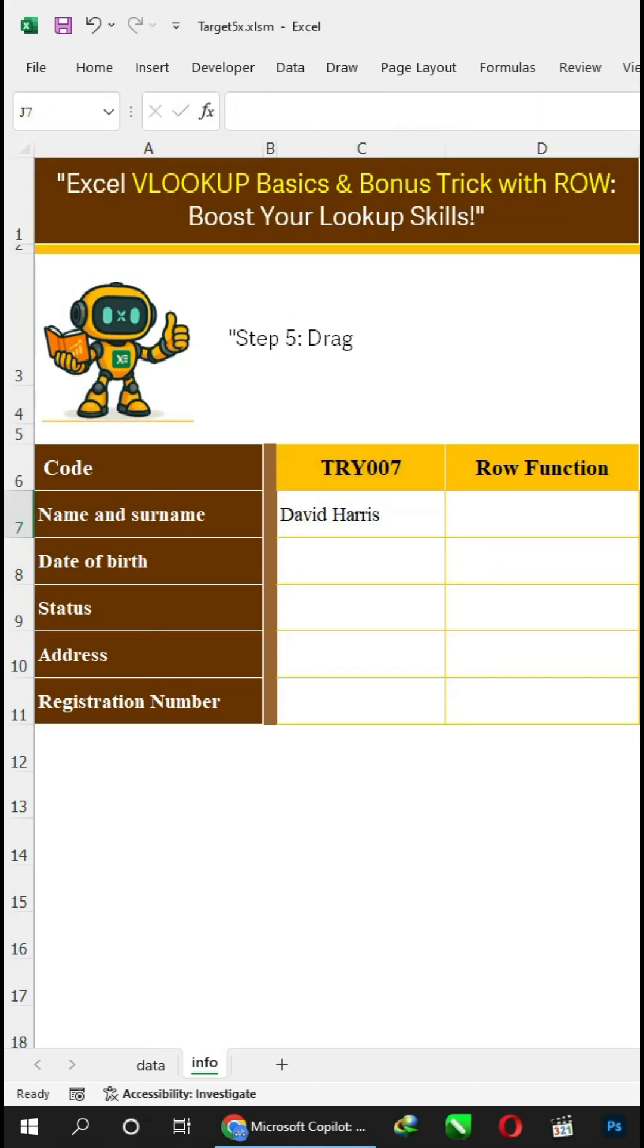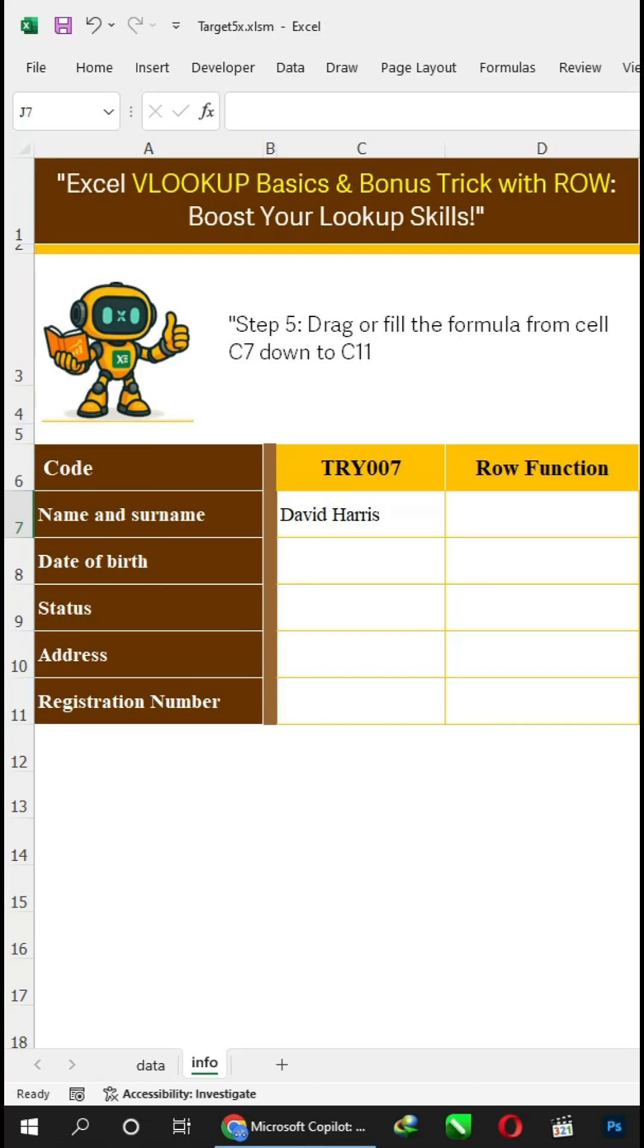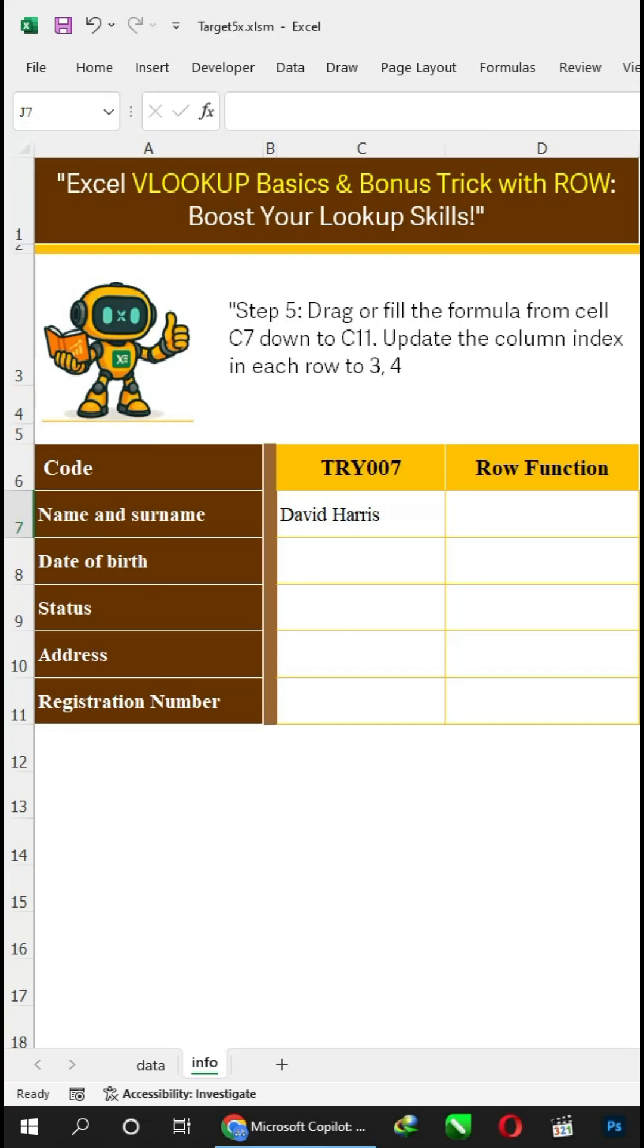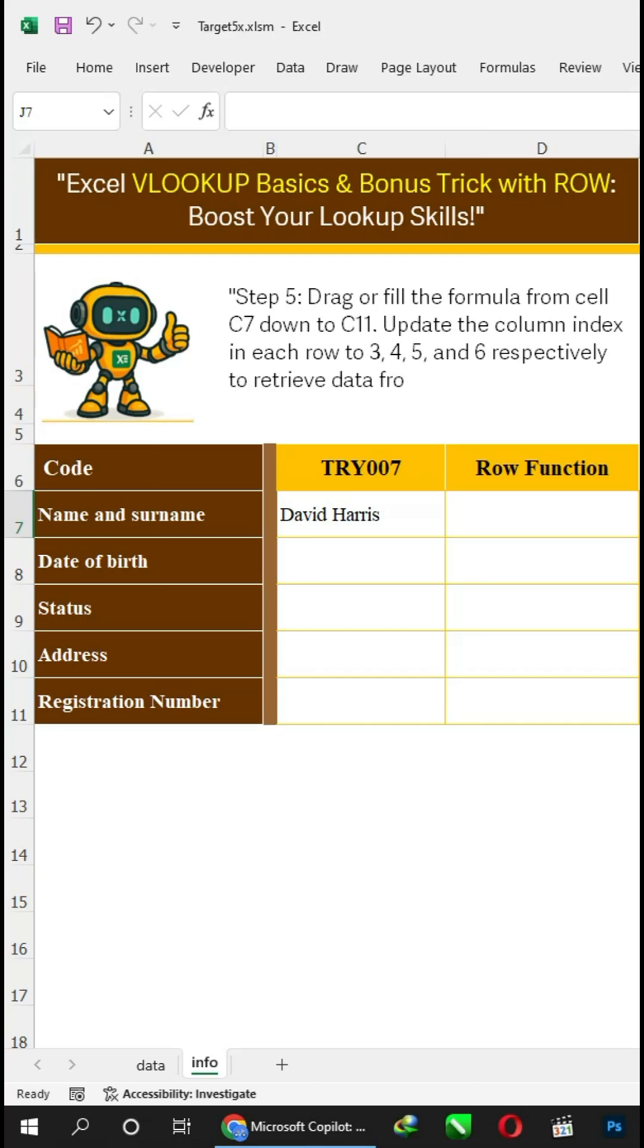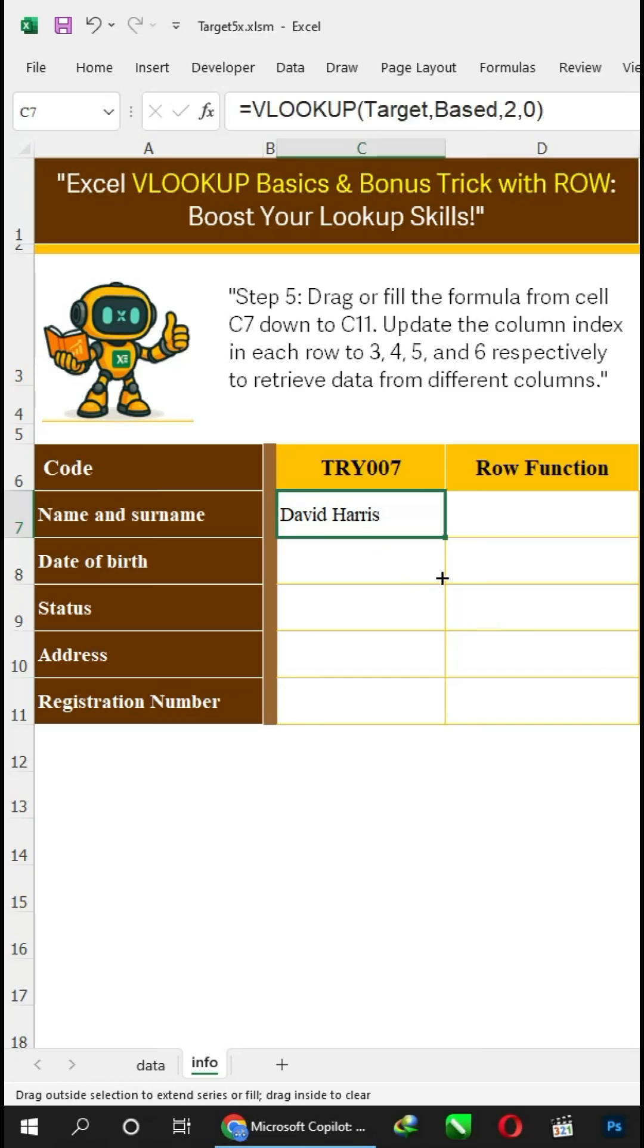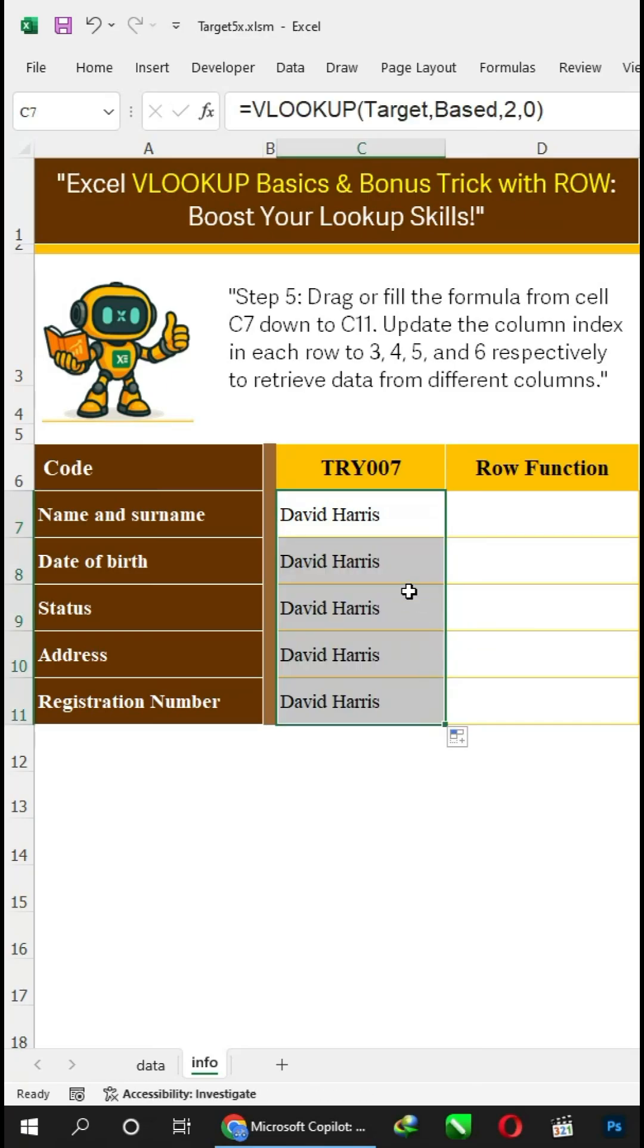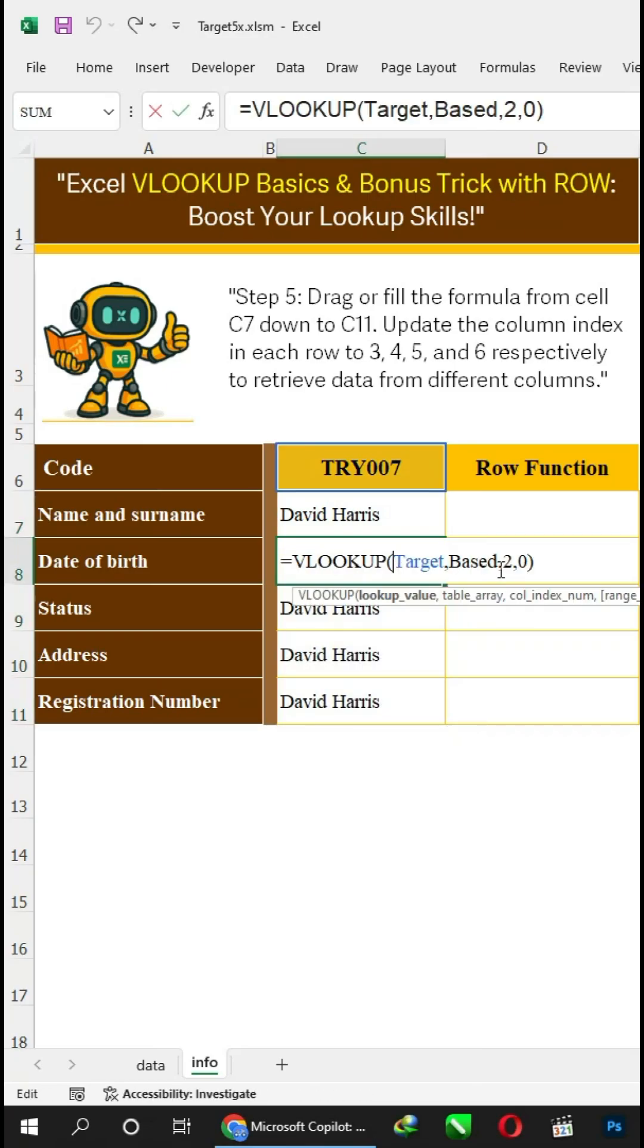Step 5: Drag or fill the formula from cell C7 down to C11. Update the column index in each row to 3, 4, 5, and 6 respectively to retrieve data from different columns.